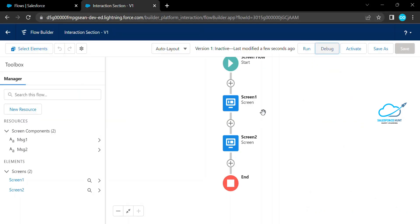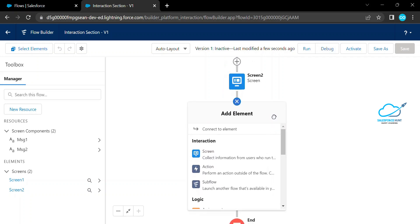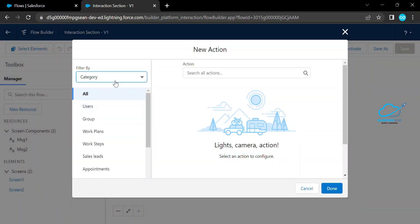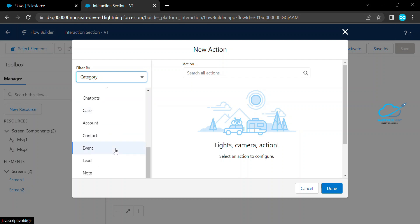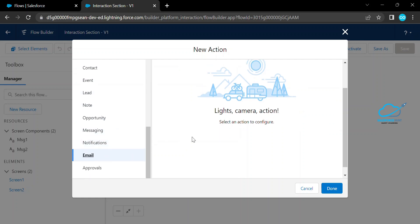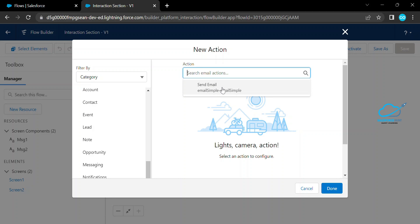This is how the screen interaction works. Now let me explain the Action element. Actions are used for external services such as REST APIs, email alerts, email templates, or you can run Apex code using the @InvocableMethod annotation. Let me add a new action. Scroll down and select Email, then choose 'Send Email', which is provided by Salesforce by default.